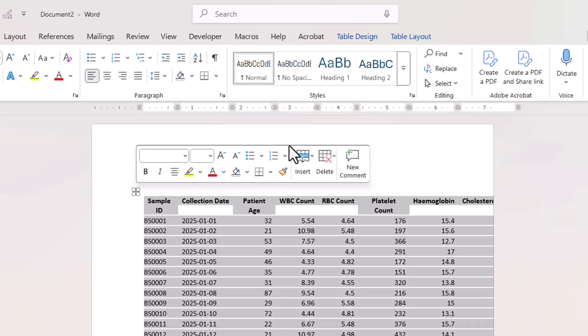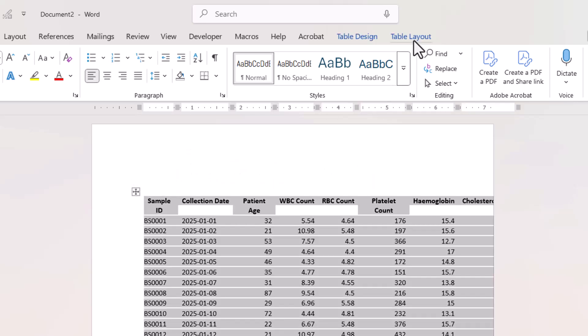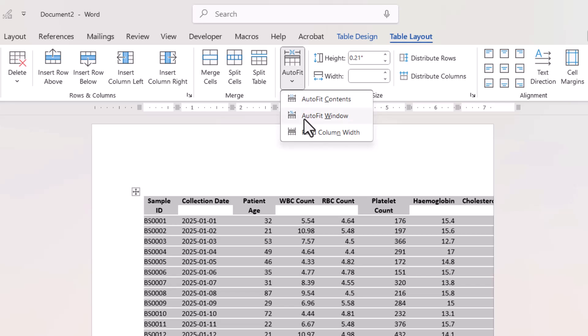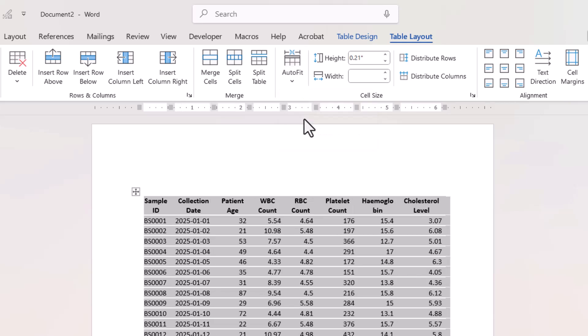You can then go to the table layout tab on your ribbon. If you go to the auto fit button and then auto fit window, that will fit the table to the document.